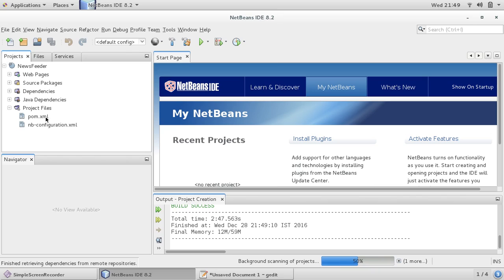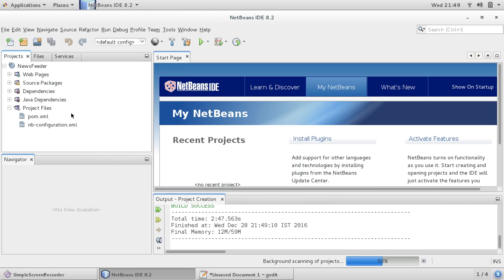We can see how to create a pom.xml and the configuration.xml. We have got these files.